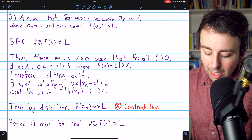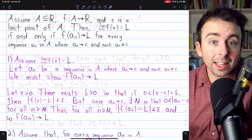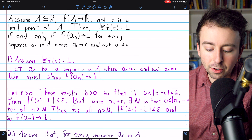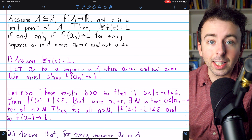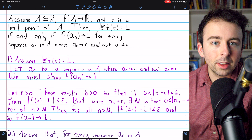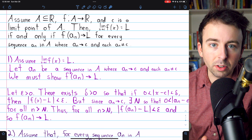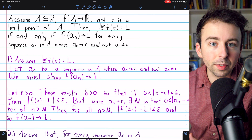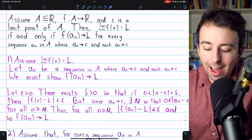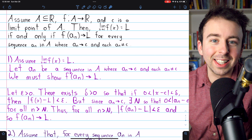And so indeed, the limit of f(x) as x approaches c must equal L as desired. That completes the proof of this really handy theorem. To restate the theorem once more in very simple and plain terms: if you consider a function and a limit point of the domain c, and it's the case that for every sequence in the domain that converges to c, the sequence of images of those terms converges to L, that is equivalent to the function's limit as x approaches c actually being L. So we can tie the limit of a function together with the limit of sequences, which is really handy.